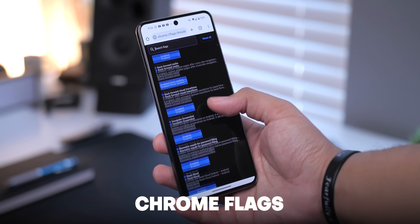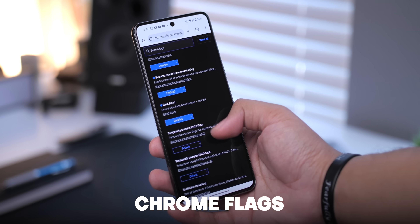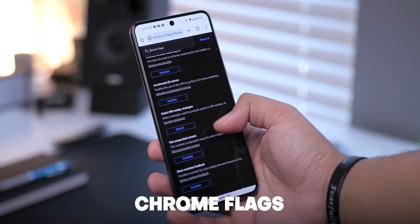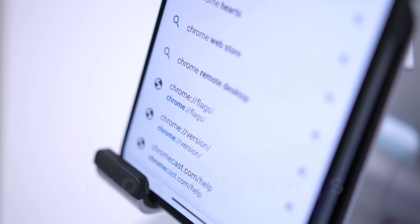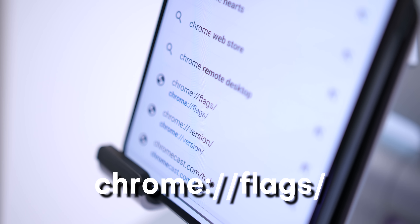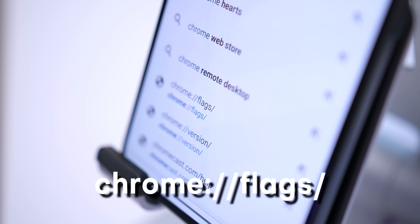If you're not sure what Chrome flags are, they're basically hidden experimental features found within Google Chrome, and there are a ton of them. You can find them by going to this URL on the screen. If you're interested in checking these out, proceed with caution, as not only can these features come and go, but some can be unstable and cause issues. However, I've tested all the ones in this video, and they work great on Android.